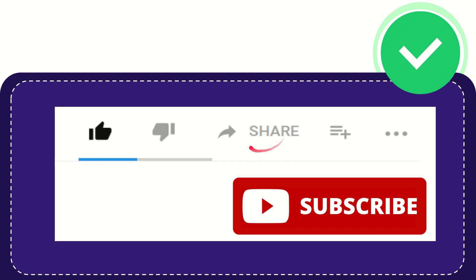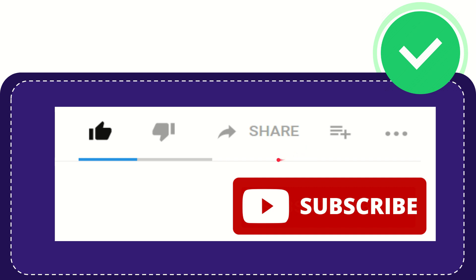You can share it to any social media that you wish that is currently available at this time, like Facebook, Twitter, LinkedIn, and many others.